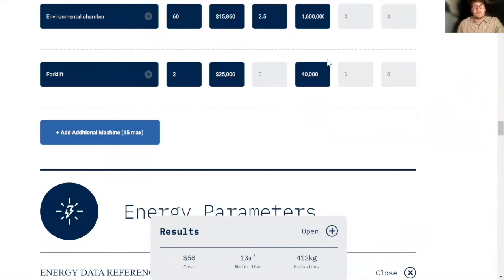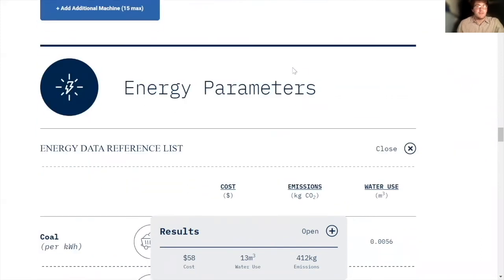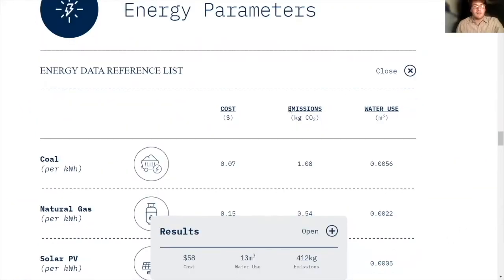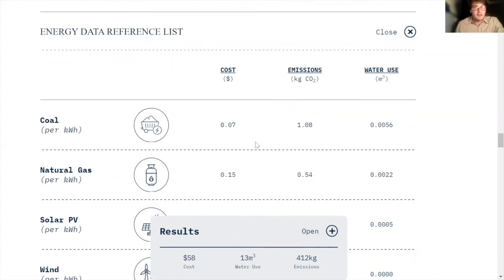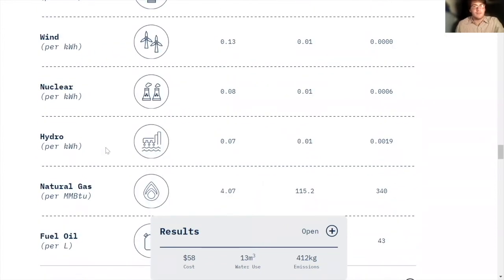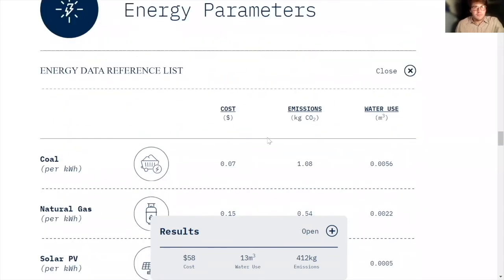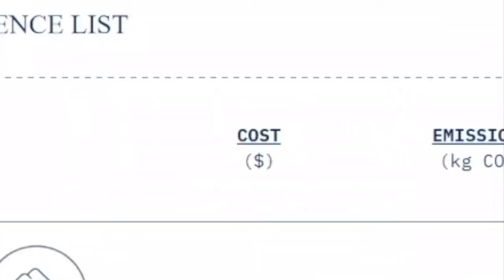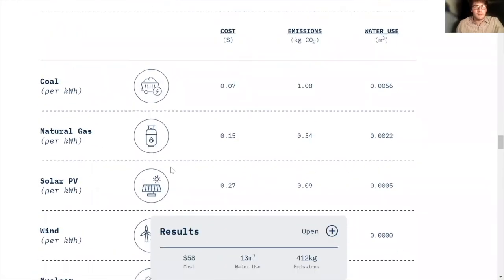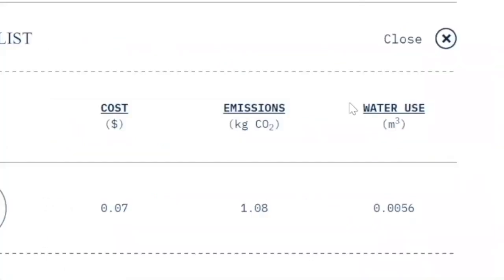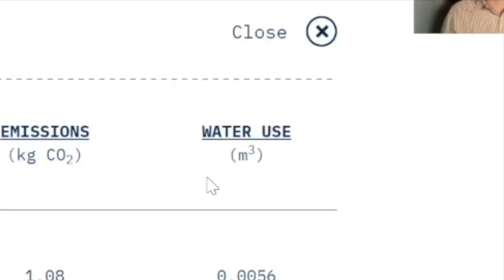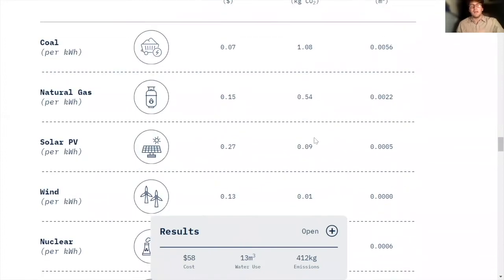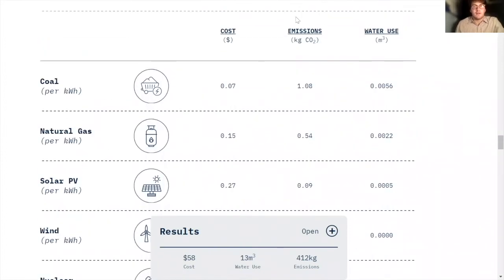Underneath the machines section, we have the energy parameters. And this is not a dynamic part of the calculator. This just is essentially some data for you to use if you don't have your own. It gives you the cost per energy unit, so kilowatt hour, and then these other units down here of that energy. And it gives you the emissions associated with using one kilowatt hour or other unit of that energy. And then it also gives you the water use factor associated with it. And this is basically the same as the corresponding columns in the raw material section.